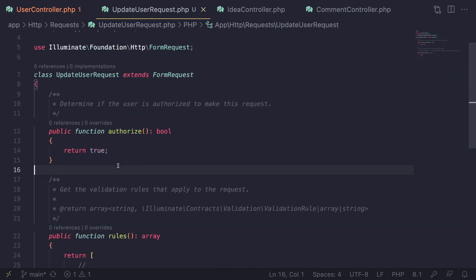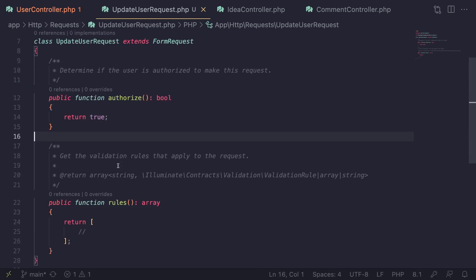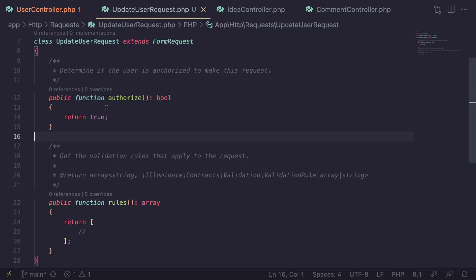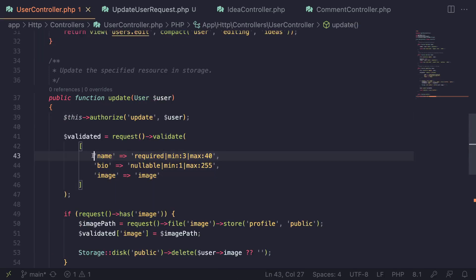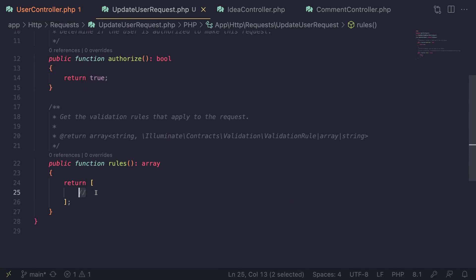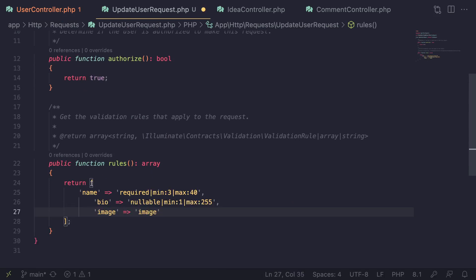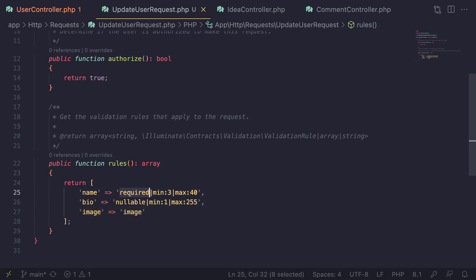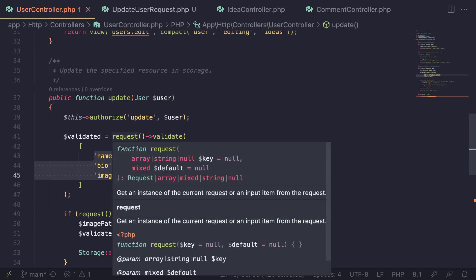So that's the basics of the form request. Let's go ahead and actually create our first one. First step, we created it. Next, I'm going to set authorize to true, then move all our validation rules from the controller into the form request and put them inside the rules array. Let's also format it. You have full access to everything you can do inside the controller over here as well.